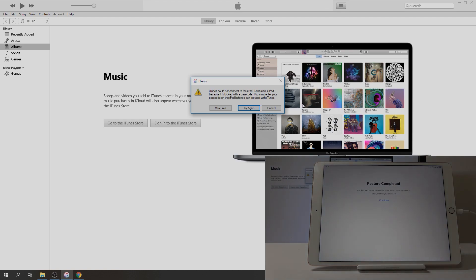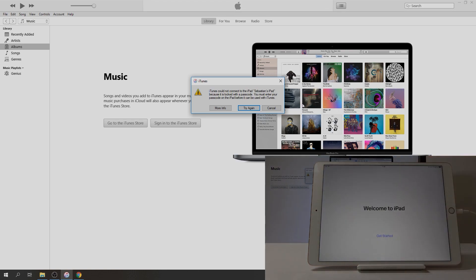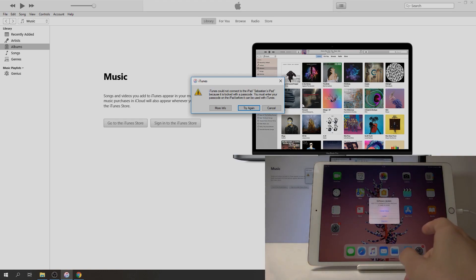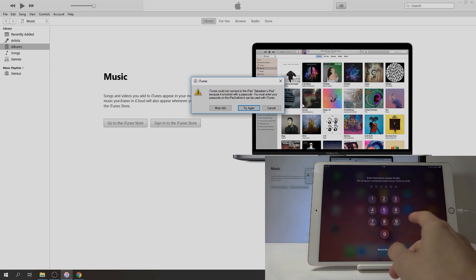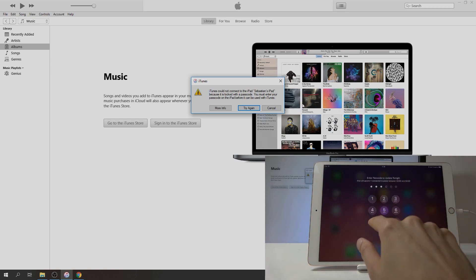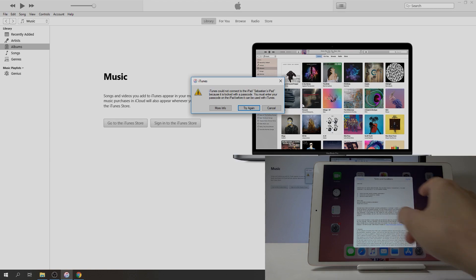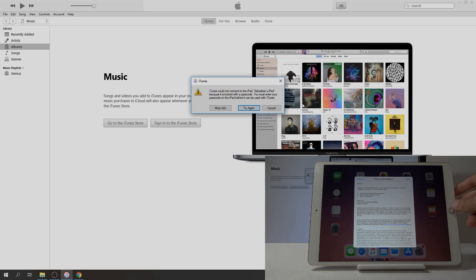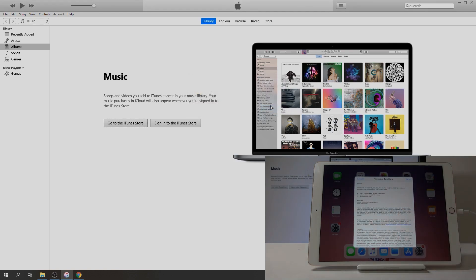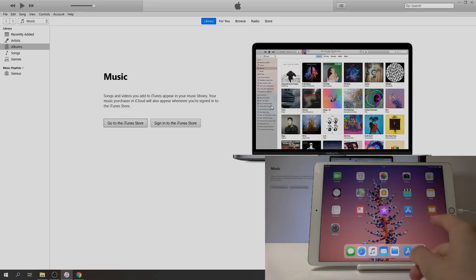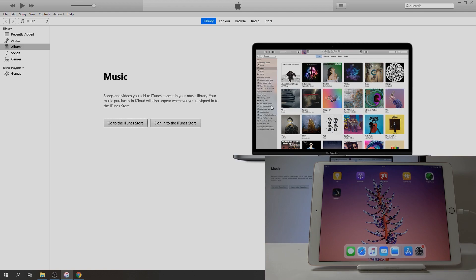As you can see, restore completed. Continue. Welcome to iPad. Get started. Software update later. I said later. Tap on cancel. Disagree. Cool. And not now. Now as you can see it's processing it, so I'm assuming it's basically installing it at the moment.